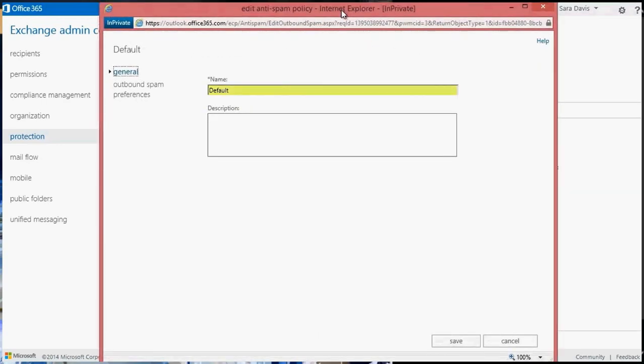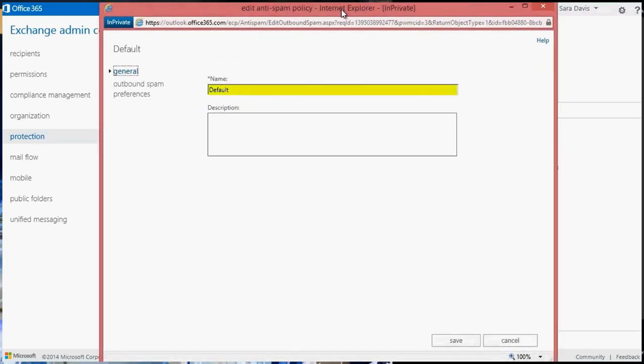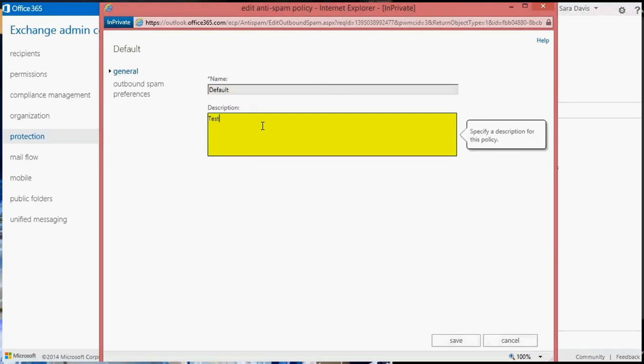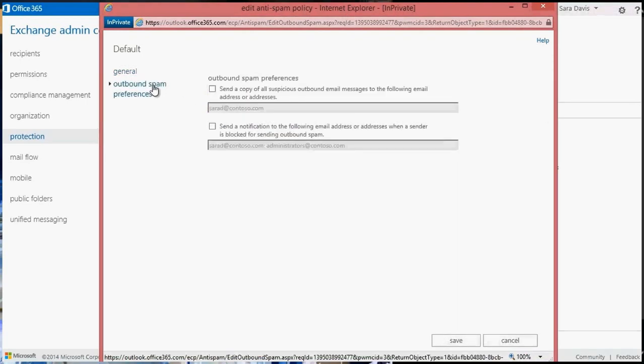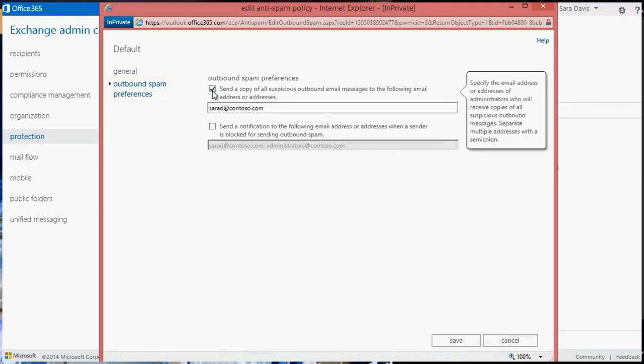You can't edit the name field, but you can add a description if you want. Click on Outbound Spam Preferences. Select the checkboxes in order to populate the address fields. The first option is for if you want to send a BCC copy of suspicious messages to an administrator. This may help the admin determine the source of spam senders in their organization.